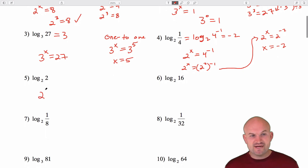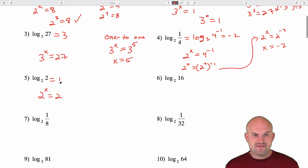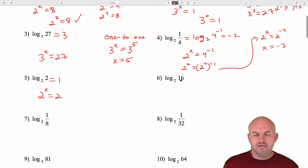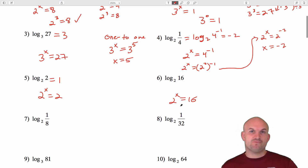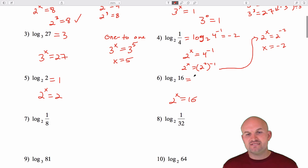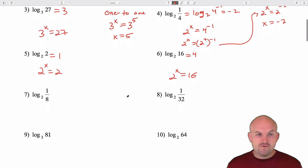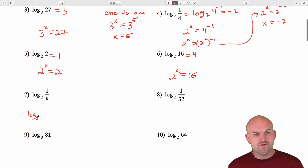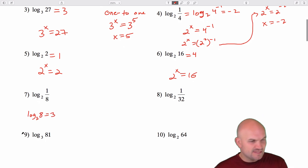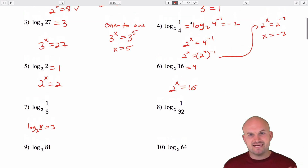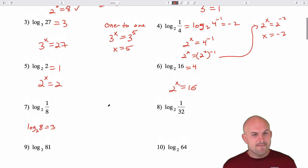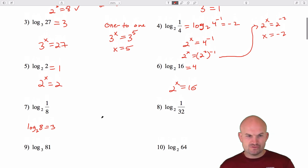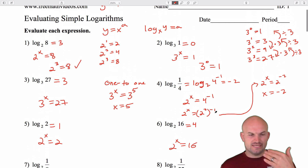Log base 2 of 2: 2 raised to what number equals 2? Obviously that's going to be the identity element, 1. Next, log base 2 of 16: 2 raised to what power equals 16? We know 2 squared is 4, 2 to the third is 8, and multiplying by 2 one more time gives 16. So that answer is 4. Now let's do 1 over 8. We recognize that log base 2 of 8 equals 3, so this is probably going to be close to 3, and since it's a fraction the answer should be negative 3.